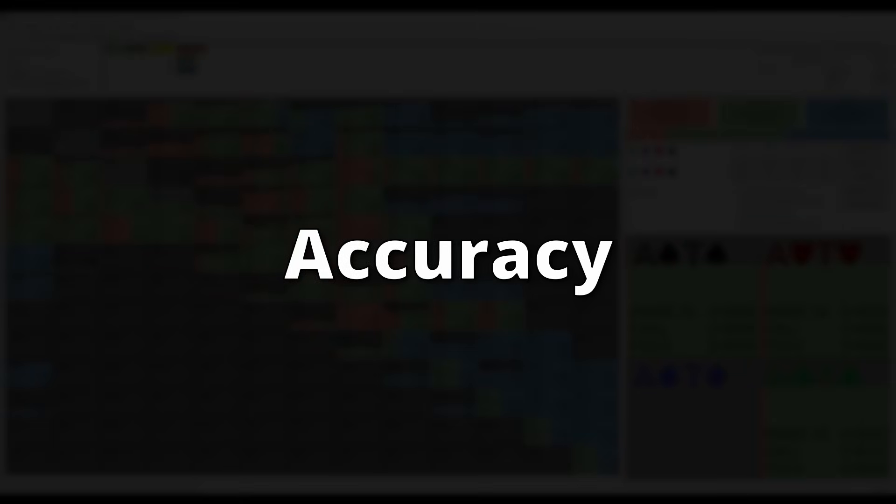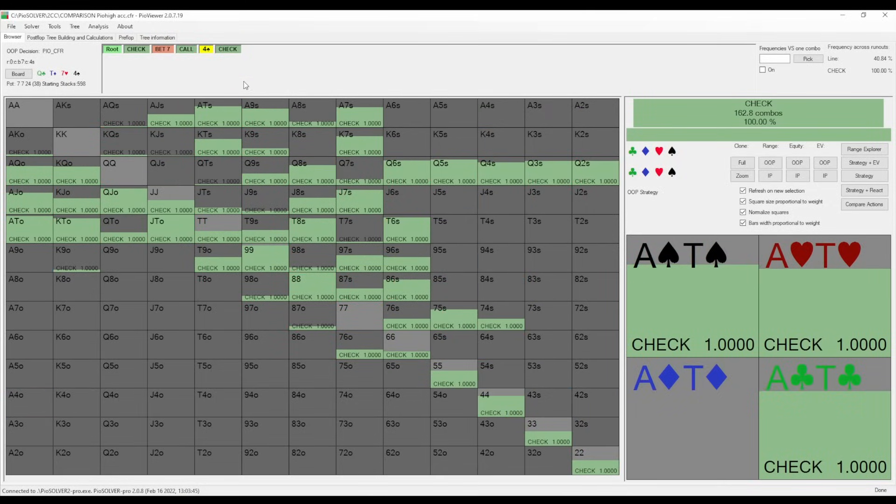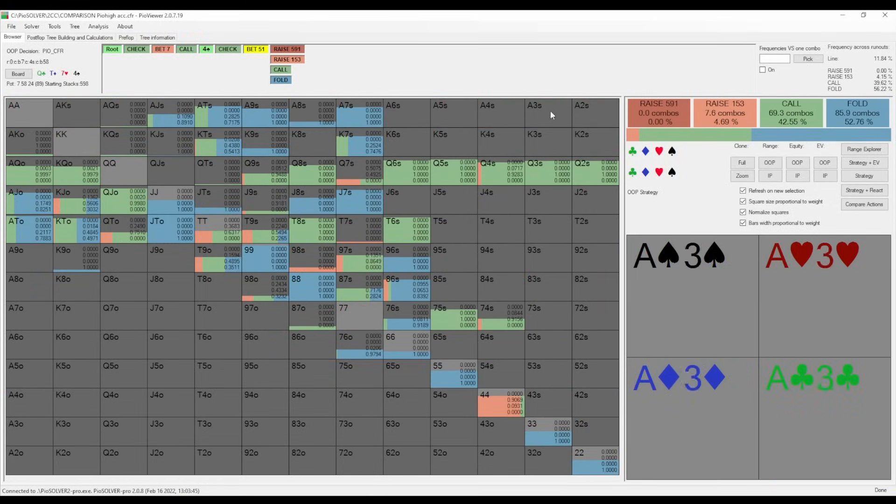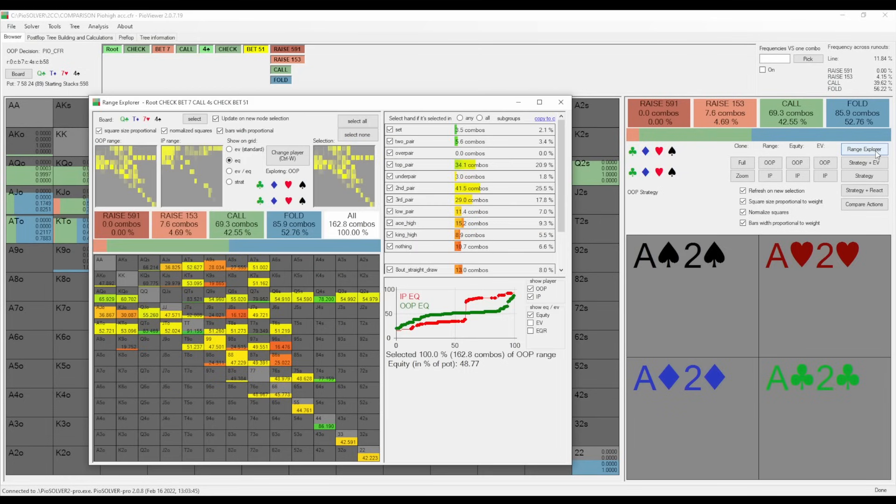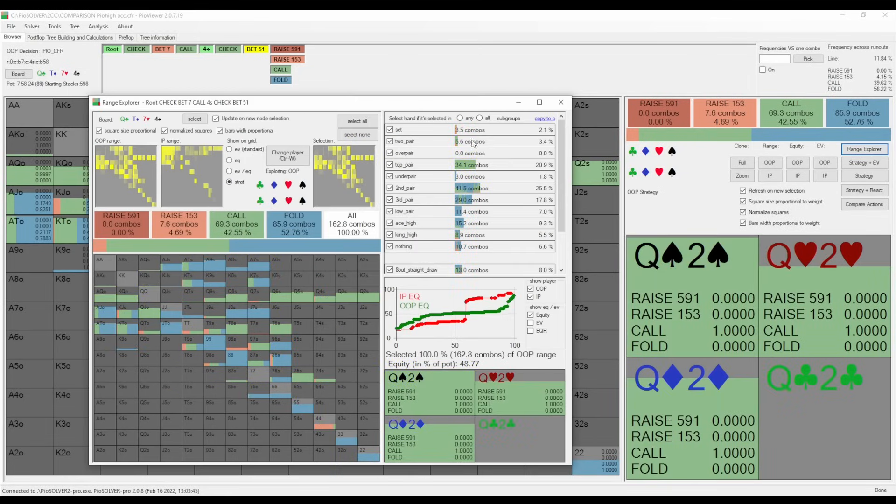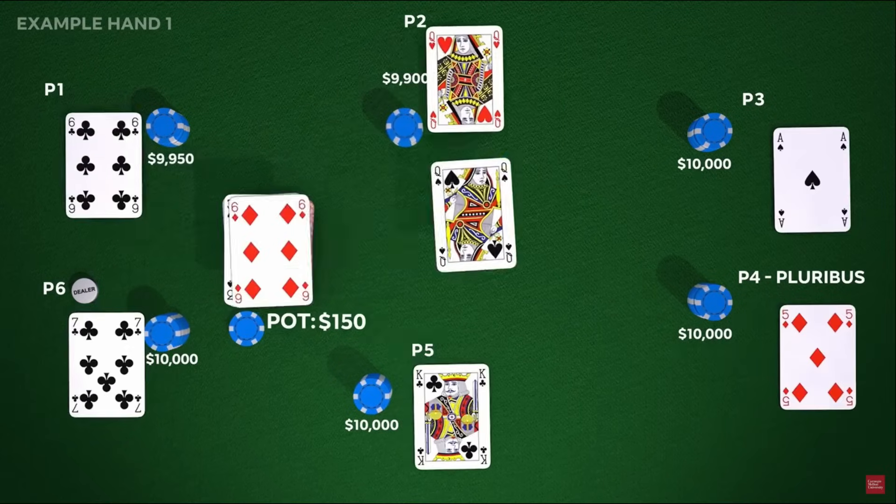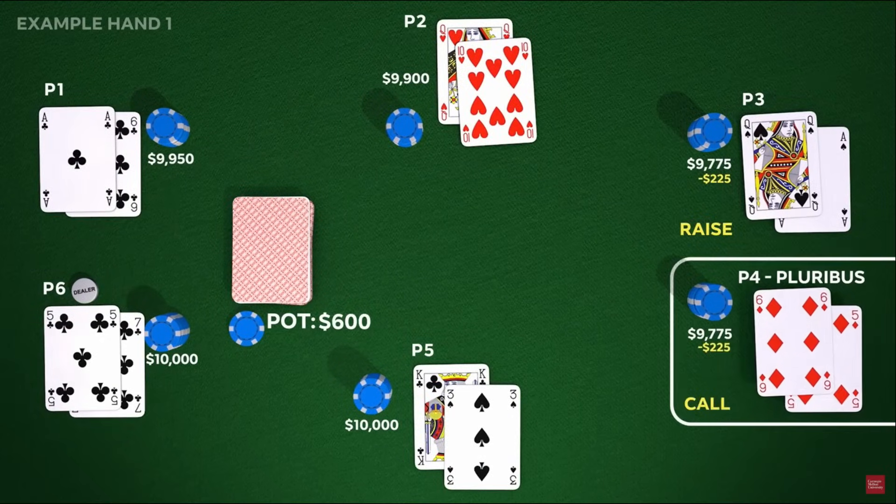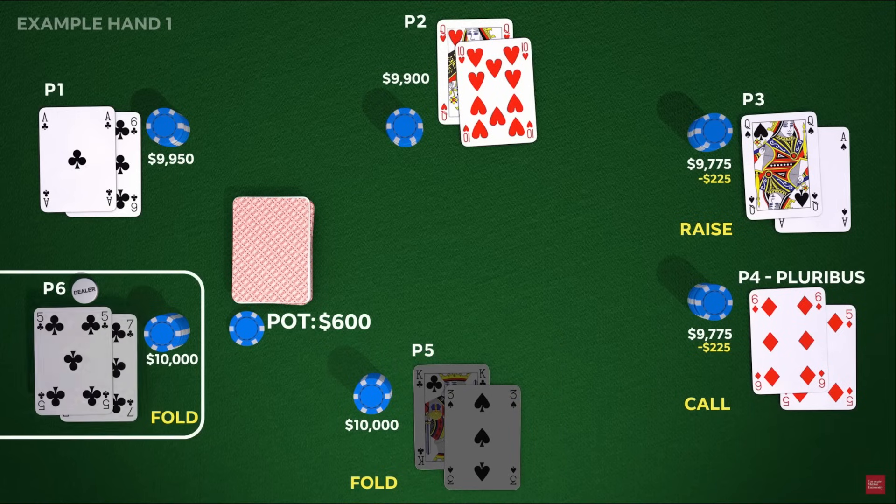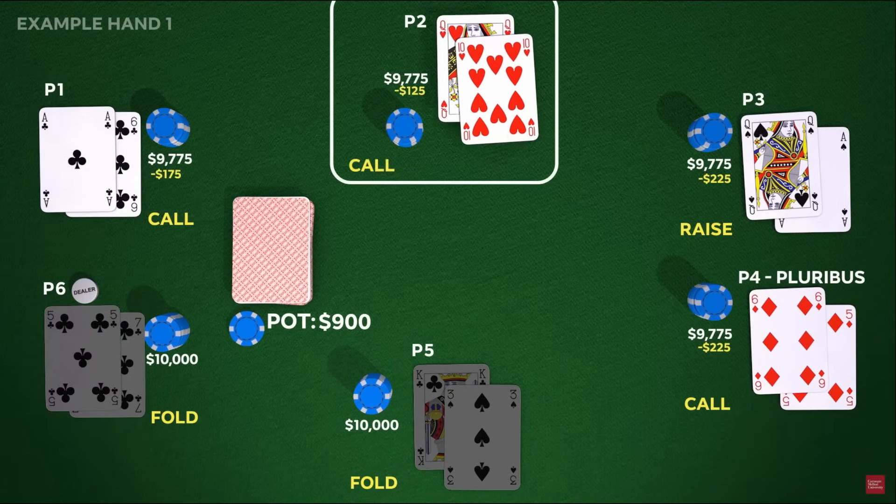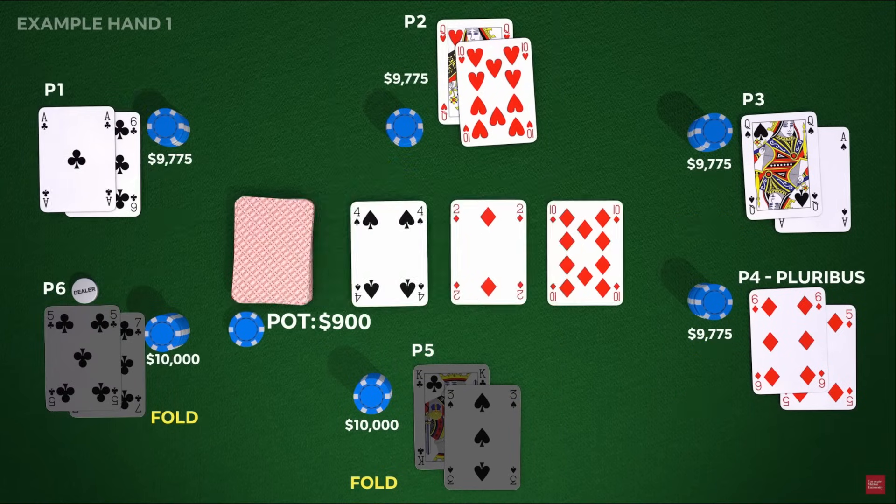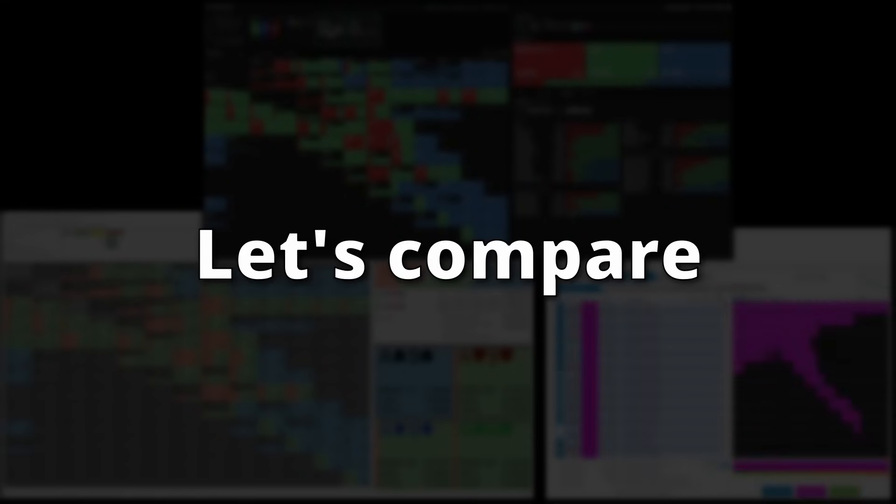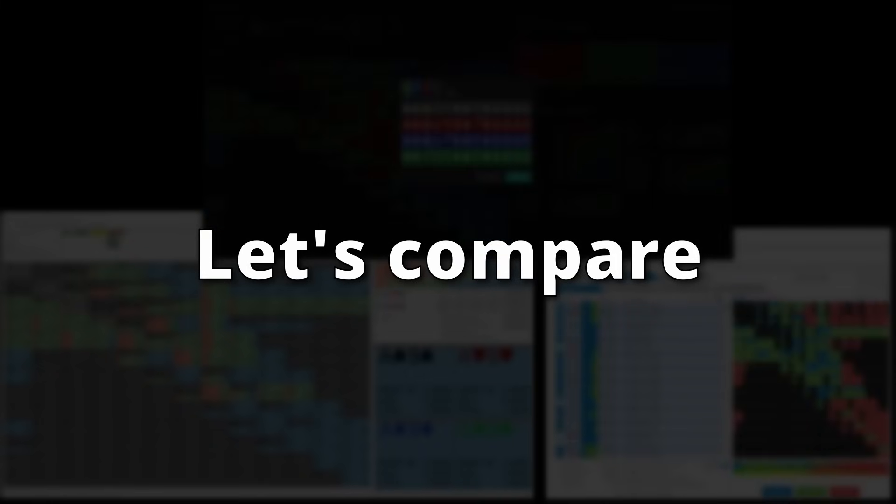The first category to compare will be accuracy. How reliable are the solvers' results? The difficulty with objectively measuring this is that you would need to know what the equilibrium strategy of any spot is beforehand, but the only source we have for those are solvers themselves. An alternative would be to have bots built on each of the solvers and let them play against each other and see which wins over a few million hands. But since I cannot do that, the only choice I have left is to compare each of the solvers' results to each other and see if there are any noticeable differences.